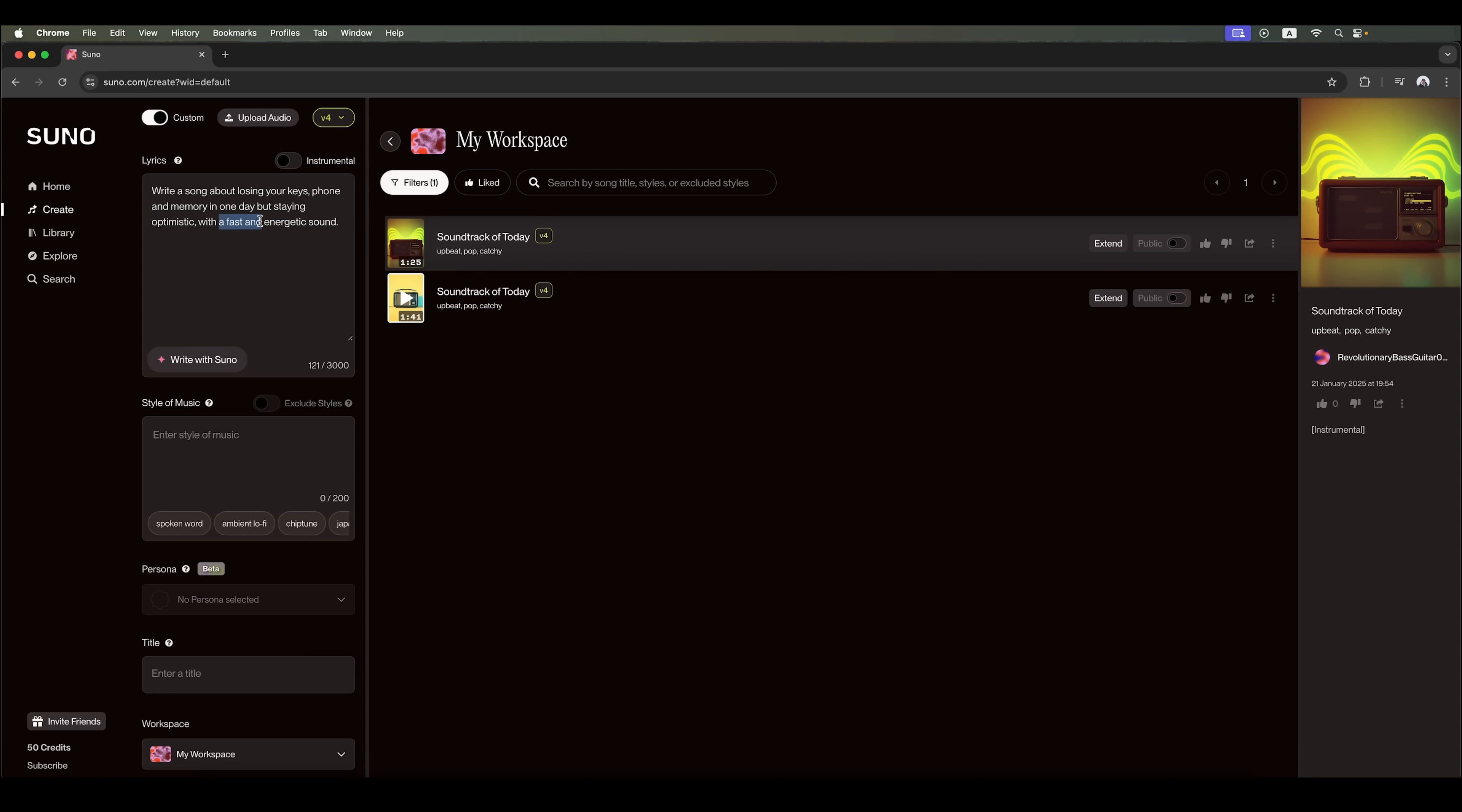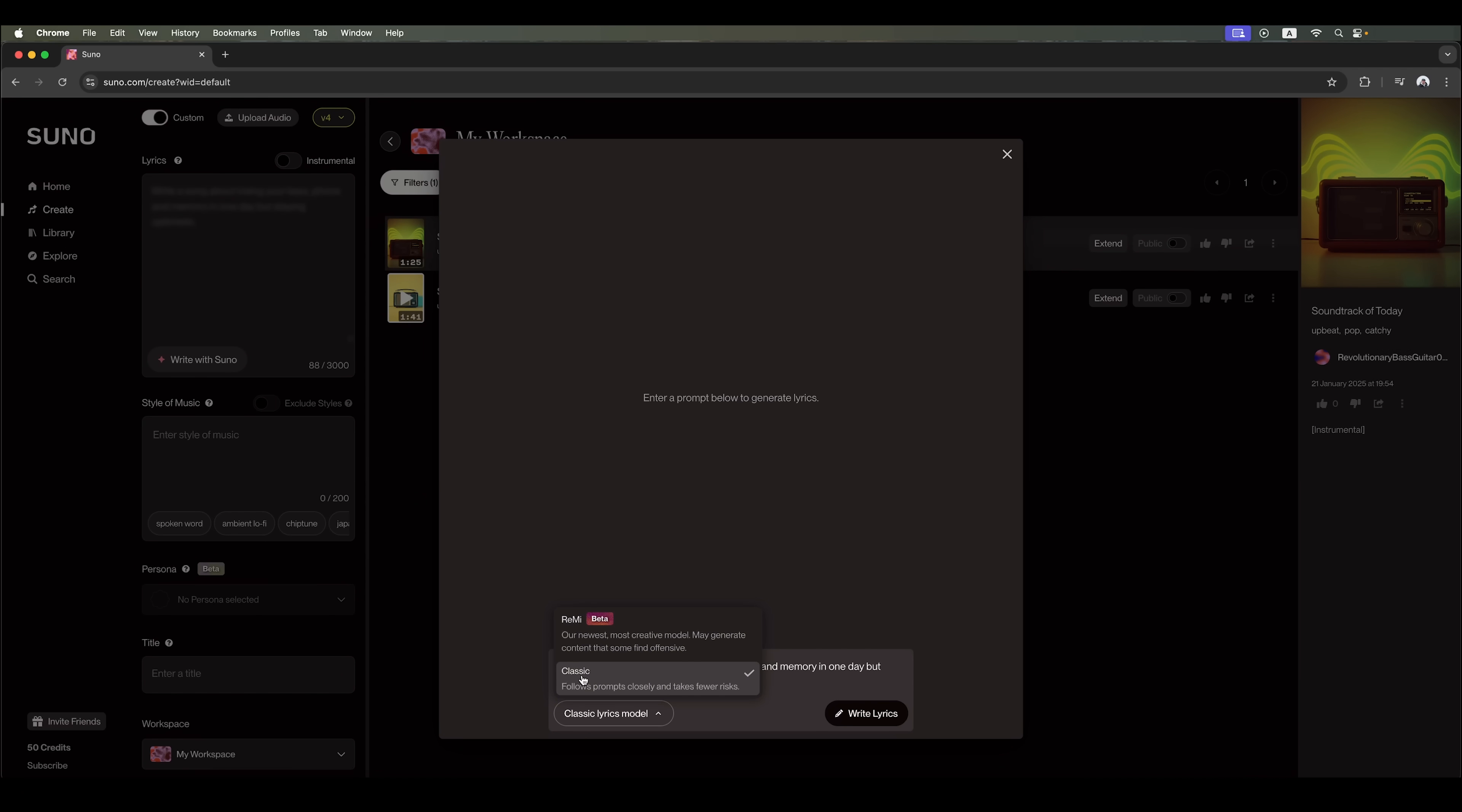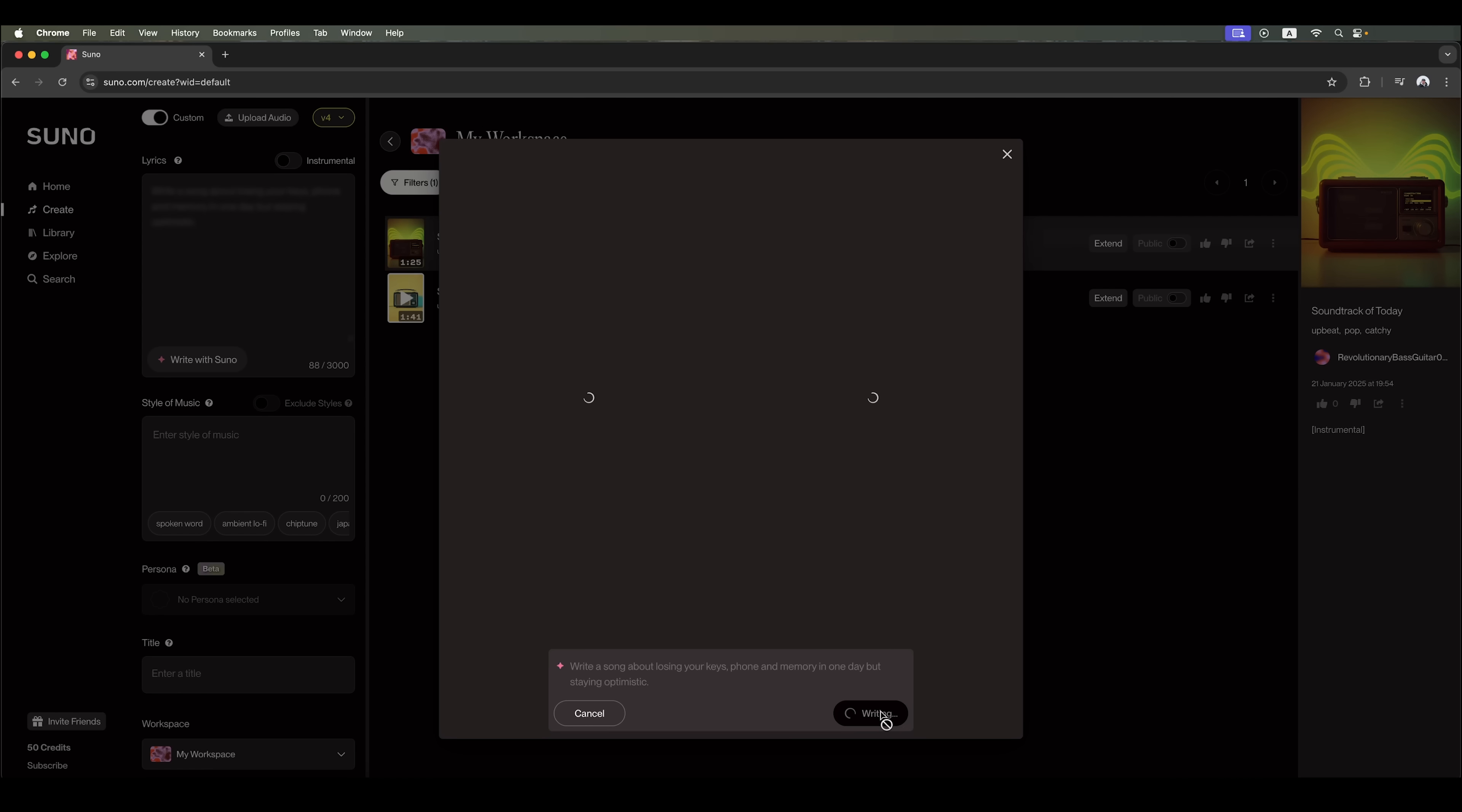By the way, we don't need to specify the sound properties in the text field. We'll do that in the style of music section. But first, let's generate the lyrics. We can choose between the beta version of Remy, the newest and most creative model, or the classic model. Let's try Remy, if it's available in the free plan. Now, we'll start the generation process and wait for the AI to create the lyrics.